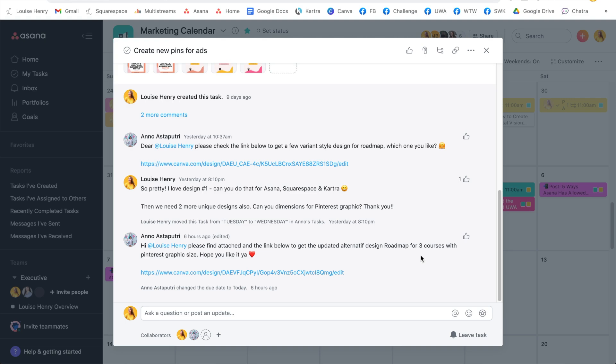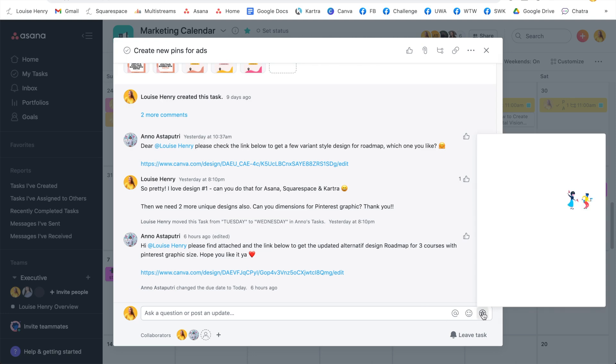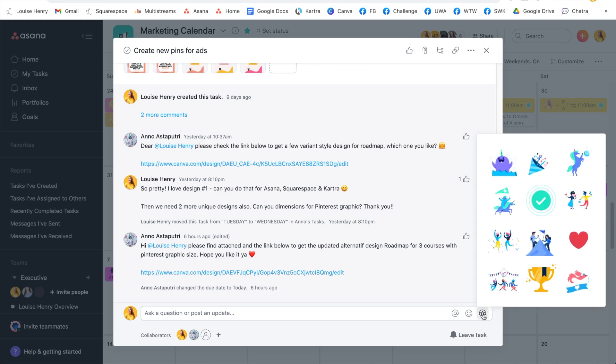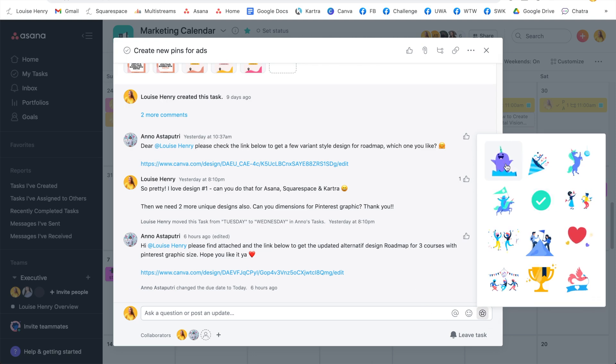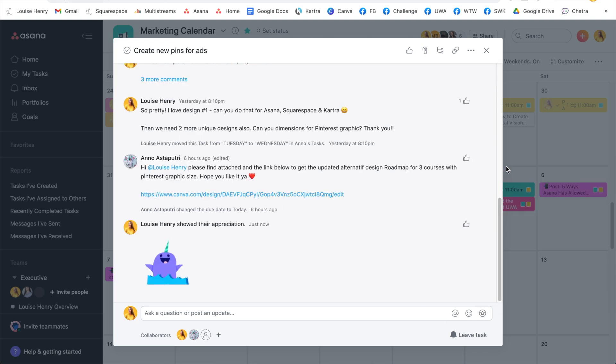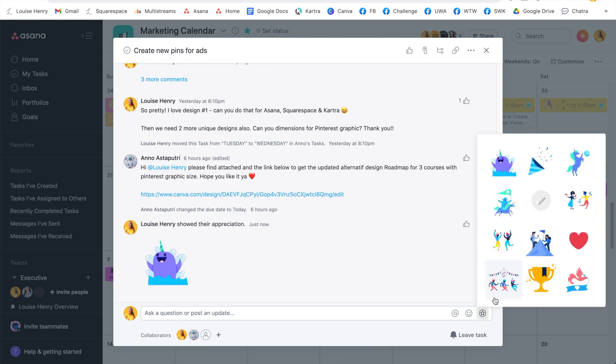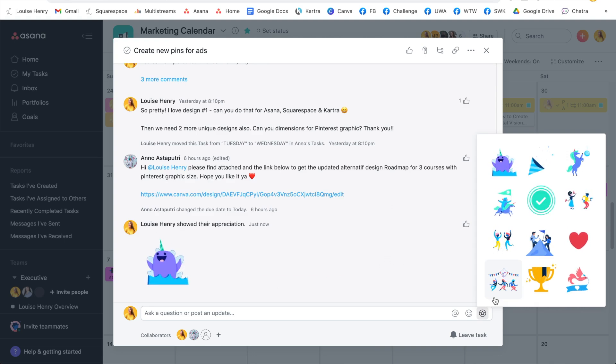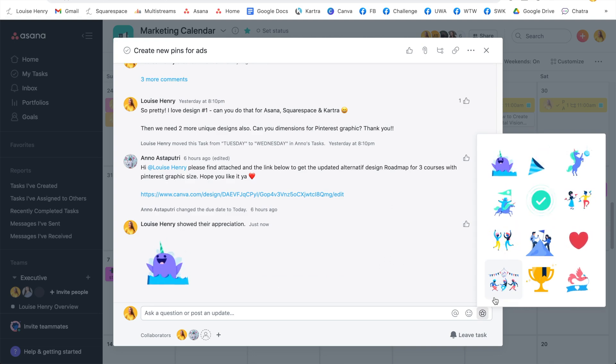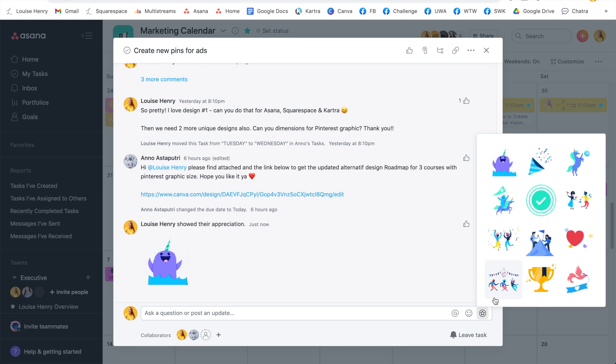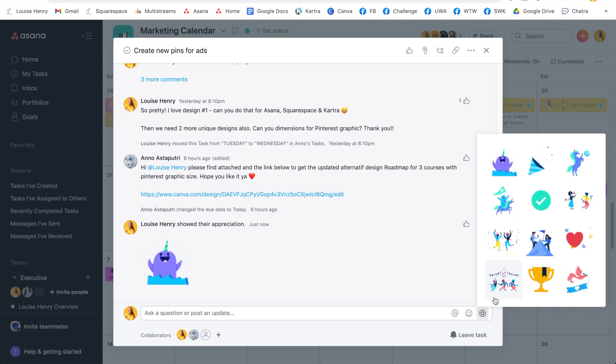So this is really great because you can keep all of your communication related to this specific task right here within Asana. But anyway, so I really appreciate all the work that she's been doing and the beautiful designs that she created. So I can come down here, click on this little icon right here, and this is going to bring up the appreciations tab. And then all I need to do is click on one of those. And Anno is going to receive this and it's going to say that I have showed my appreciation. These little creatures and icons just add so much joy to your day and allow you to show your team just how much you do appreciate all their hard work.